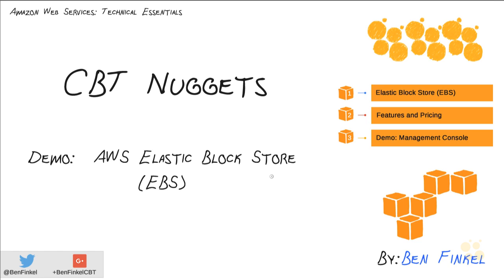Demonstration Nugget, AWS Elastic Block Store, or EBS. Hey everyone, Ben Finkel here, and if you've wondered what it means to be EBS-backed when you create a new EC2 instance, we're going to learn all about it.